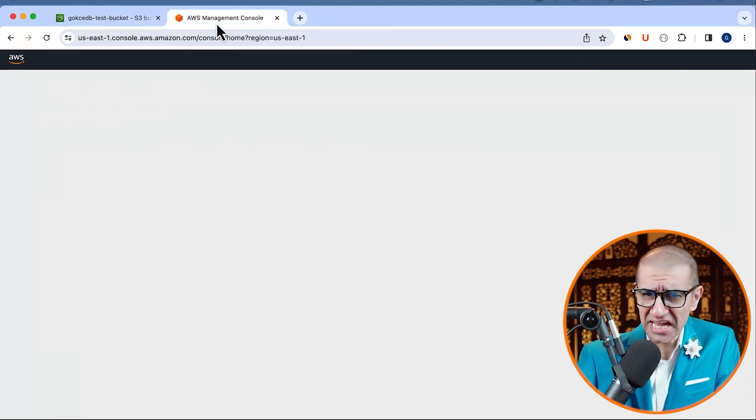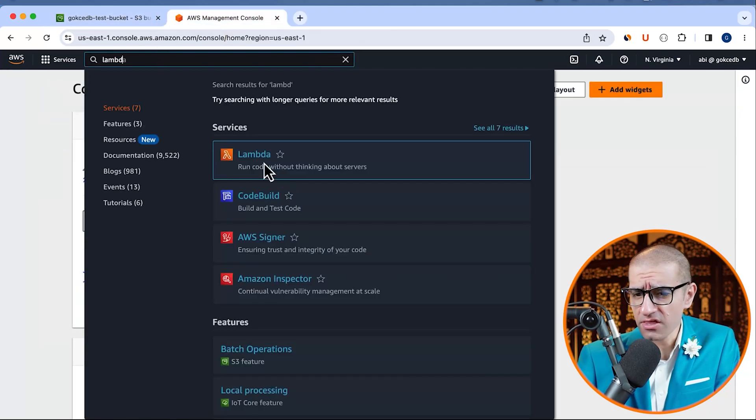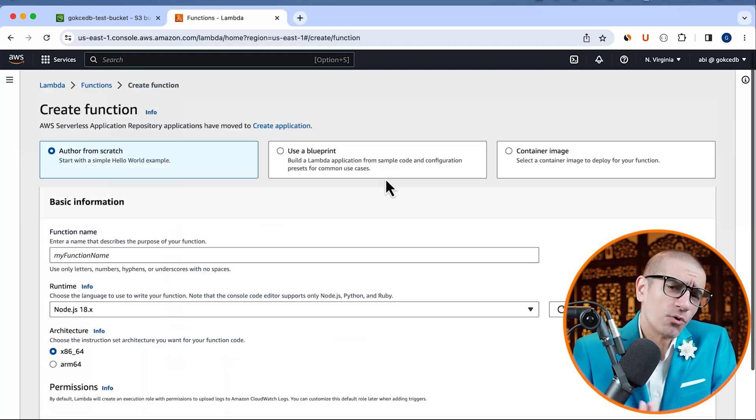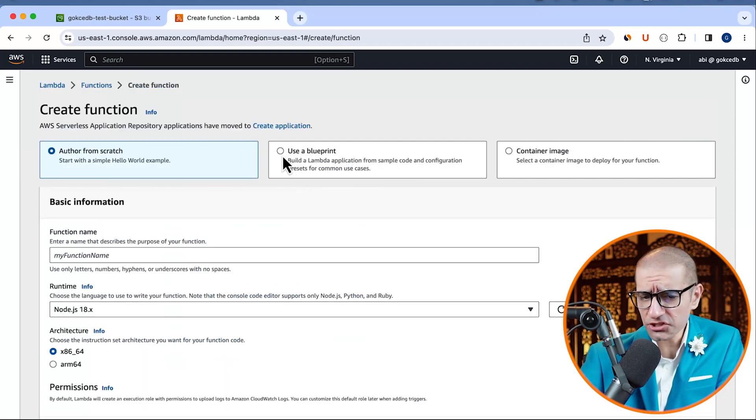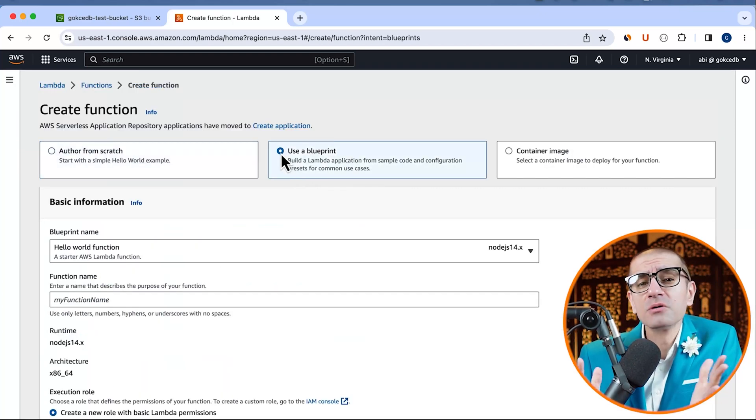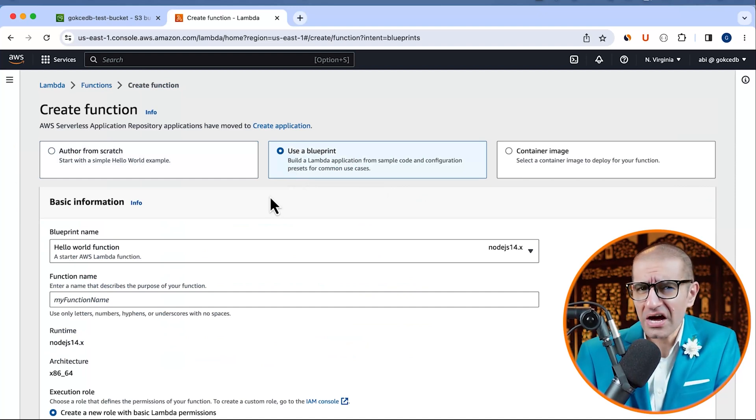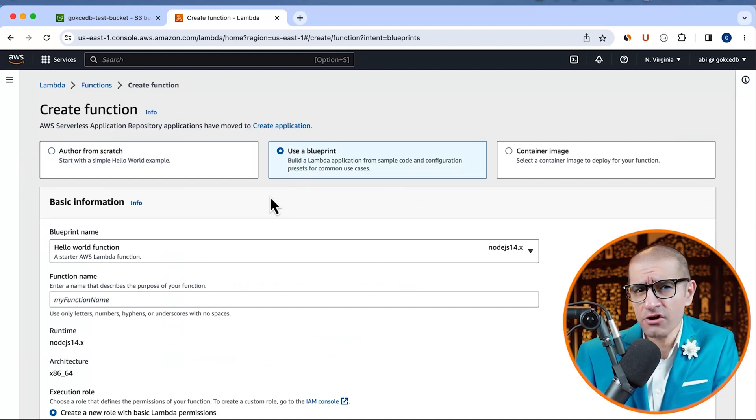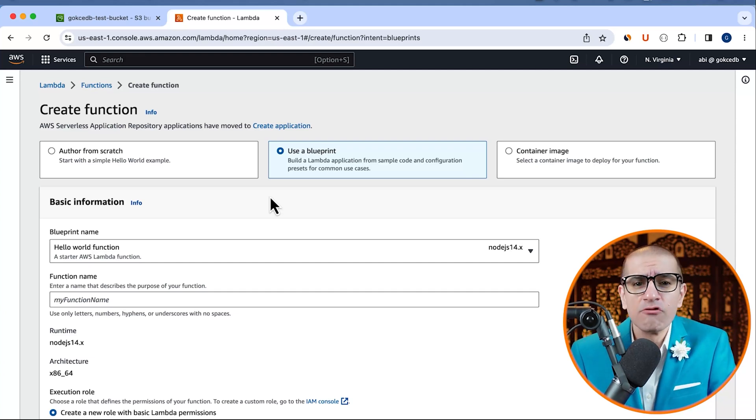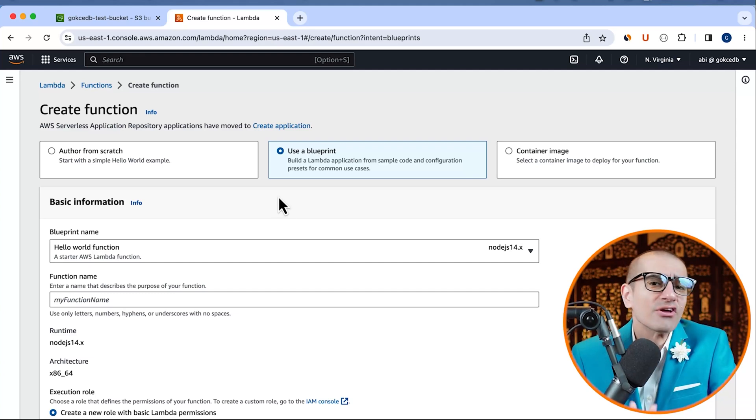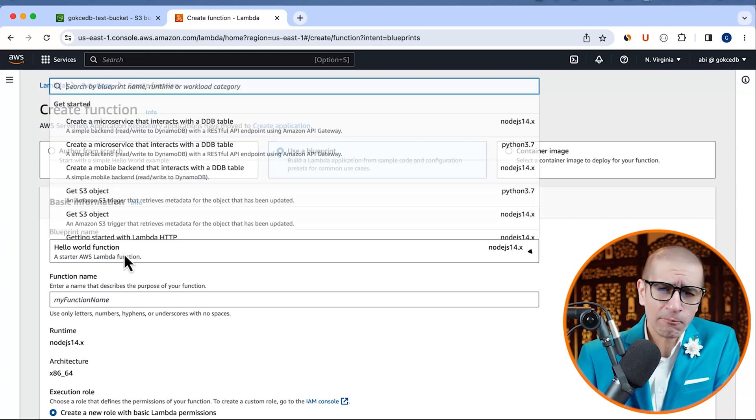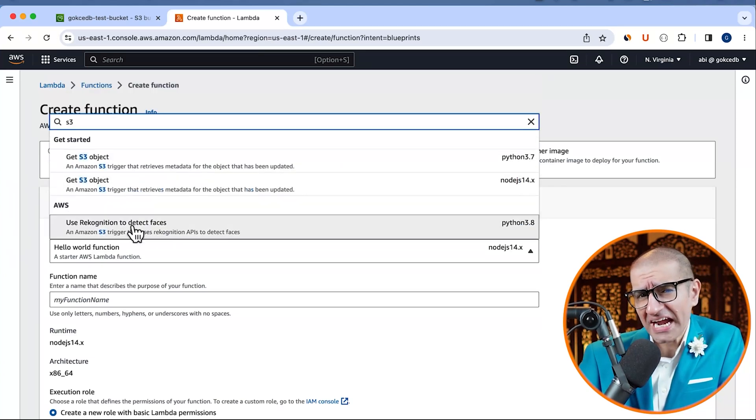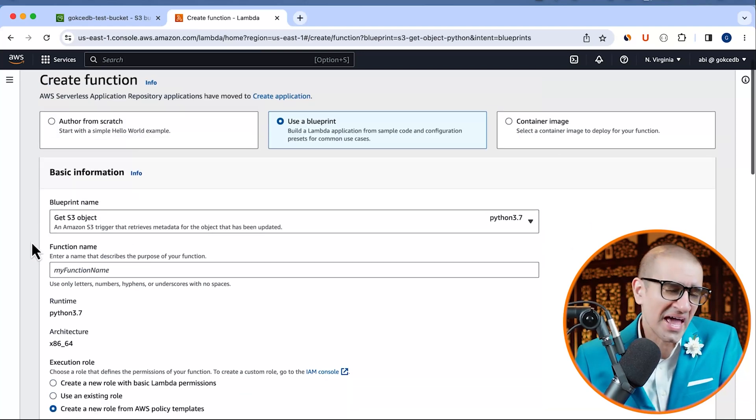Next, let's head to the Lambda service, then click on create function. Since we don't want to write the code from scratch, I'm going to select use a blueprint. Using a blueprint allows you to build your Lambda application from sample code and configuration for common use cases. For blueprint name, I'm going to select the Python version of get S3 object.